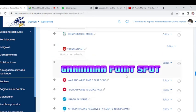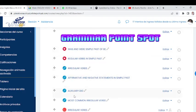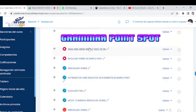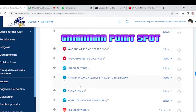Now the Grammar Point Spot — this is where we really get into the material. Here we have six videos: Video 1 — 'Was and Were: Simple Past of To Be'; Video 2 — 'Regular Verbs in Simple Past'; Video 3 — 'Irregular Verbs'; Video 4 — 'Affirmative and Negative Statements in Simple Past'; Video 5 — 'Auxiliary Did: How to Make Questions'; Video 6 — 'Most Common Irregular Verbs.' This week you need to give that extra mile.